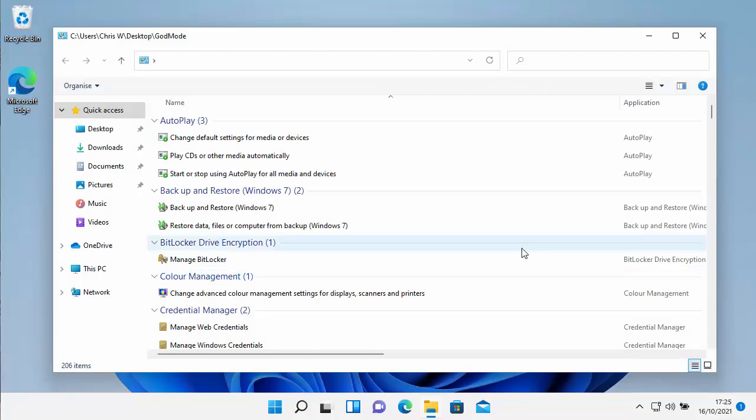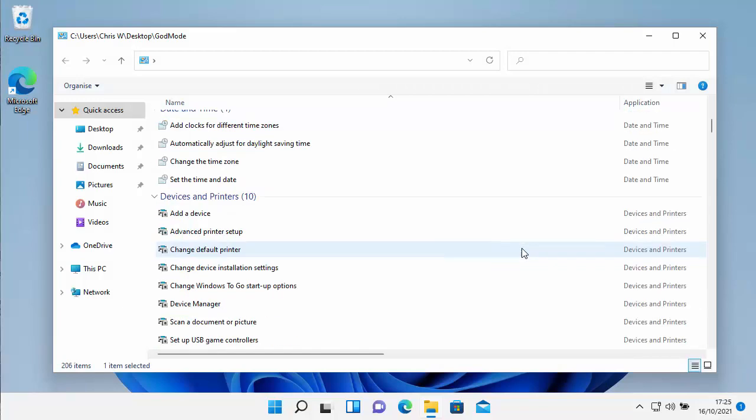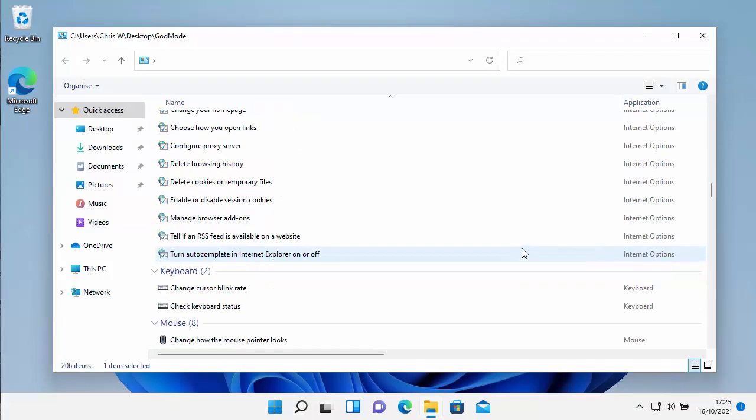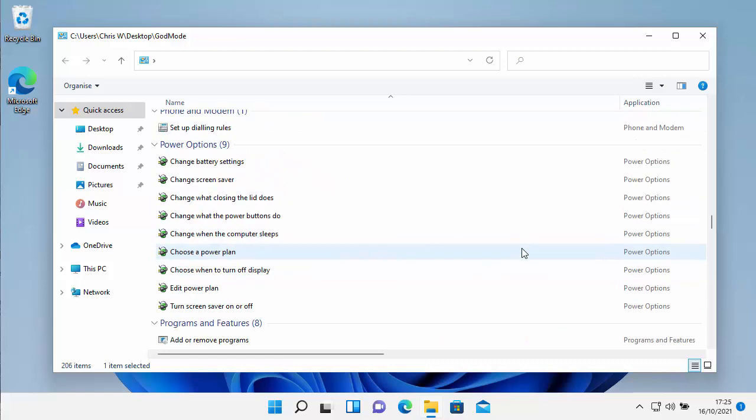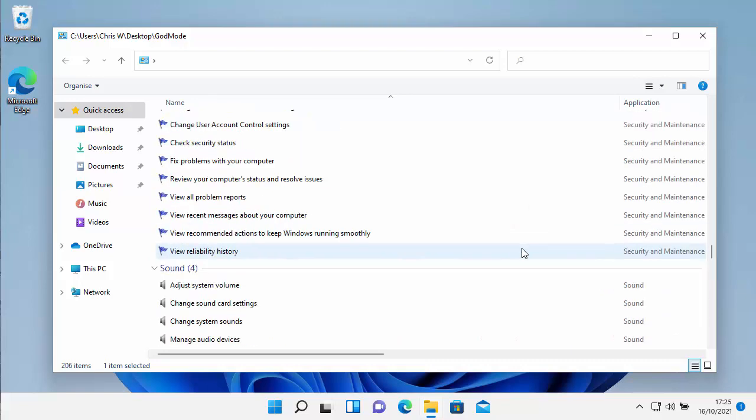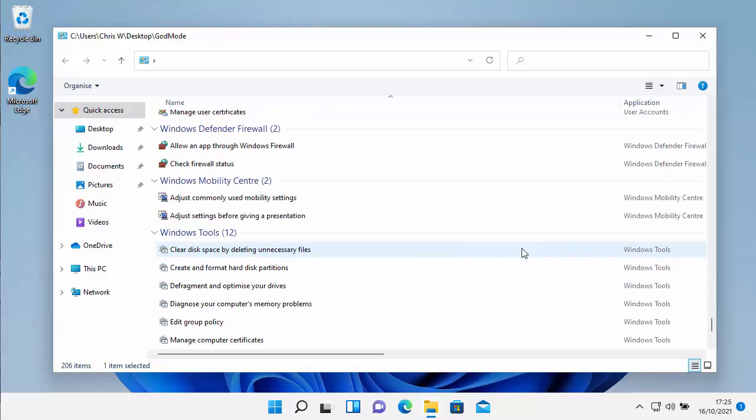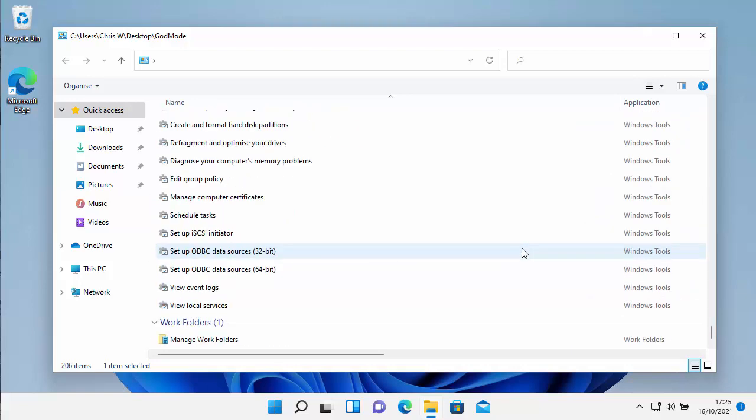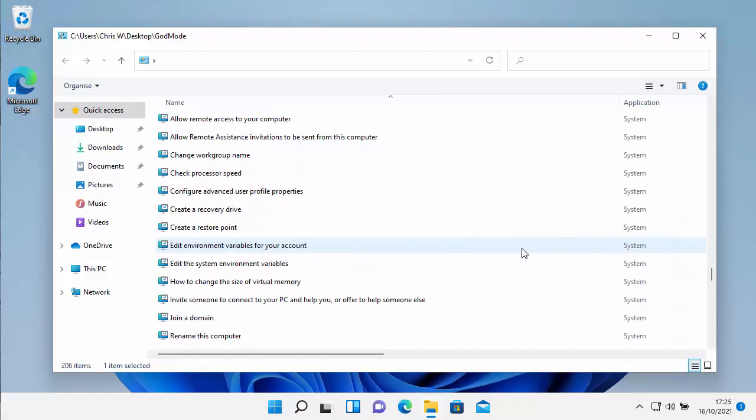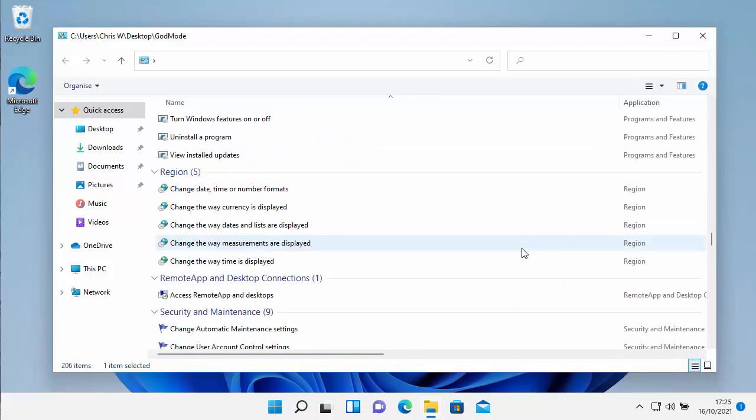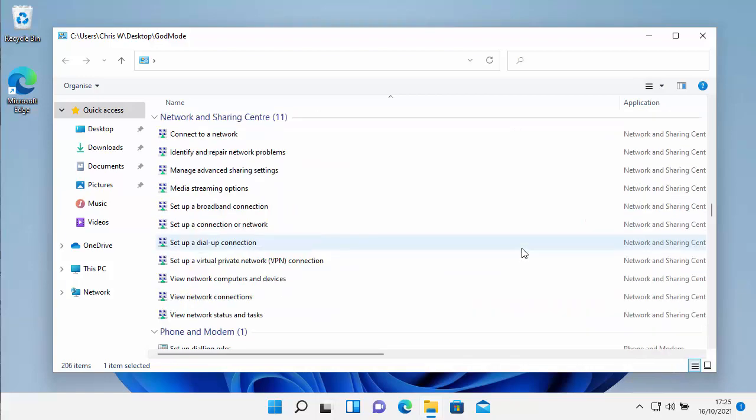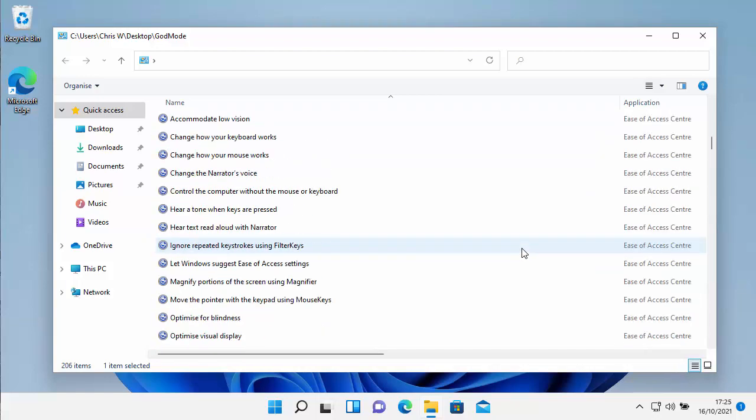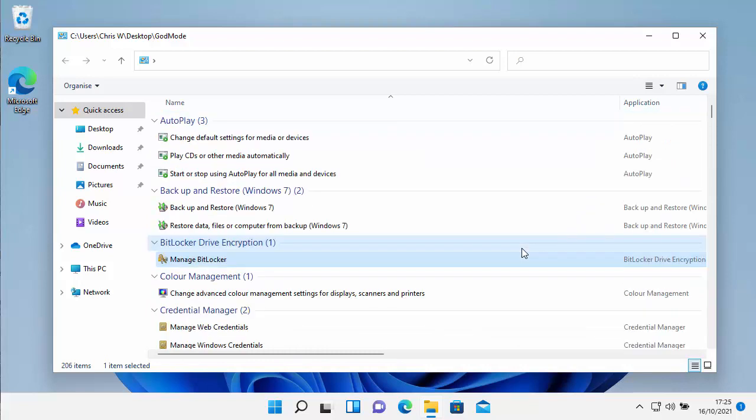This video shows you how to get all these settings in one place on Windows 10 and 11. Now it's called God Mode, and it basically gives you access to all these settings in one place. This video shows you how to get it.